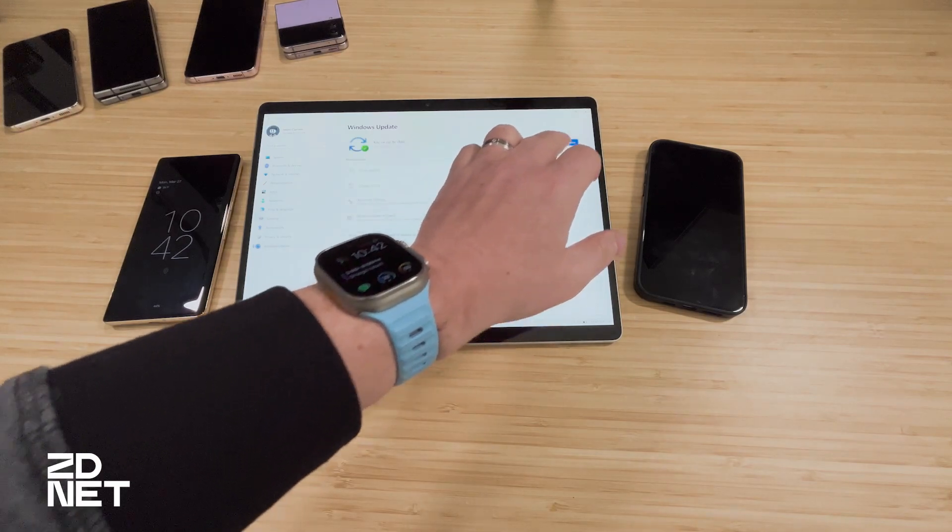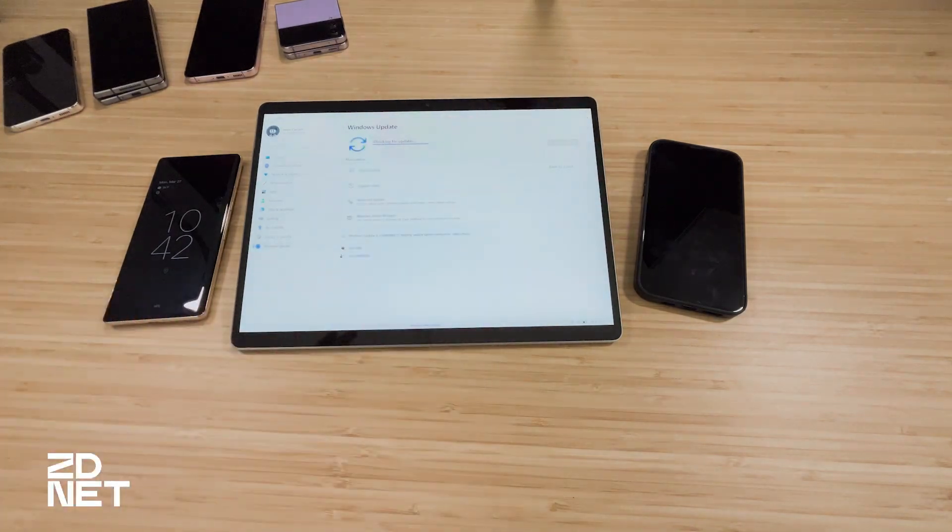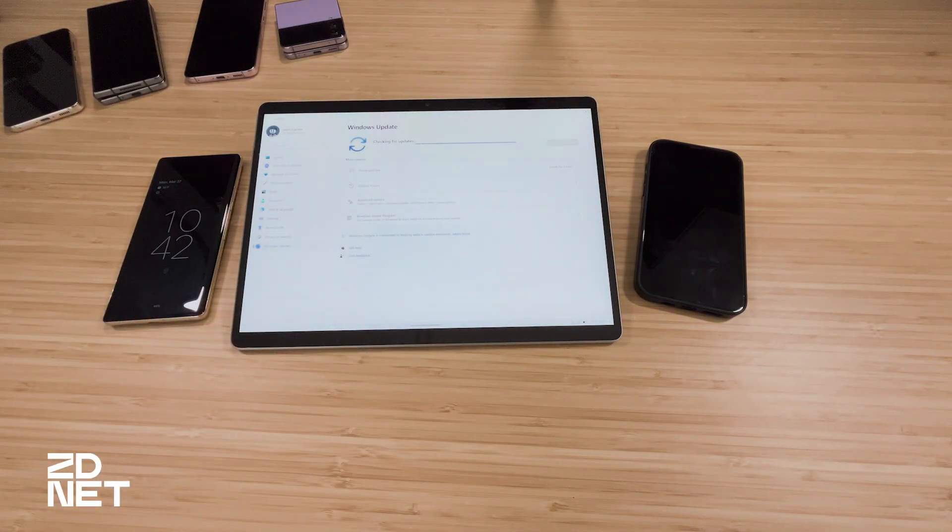Once you select that, come back and check for an update in the Windows Update section — that's Settings, Windows Update. Run that a few times. Your PC is going to restart after it installs a few updates. Run that until it says no more updates found, and then you should be good to go with the PC portion of this.